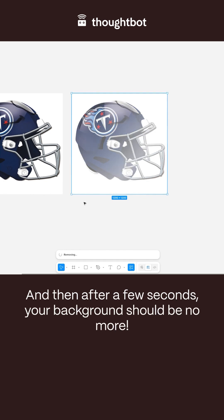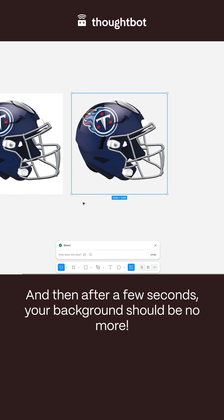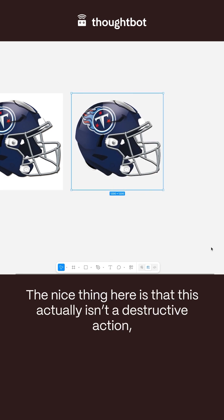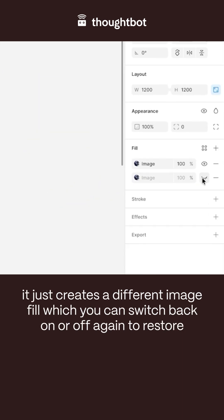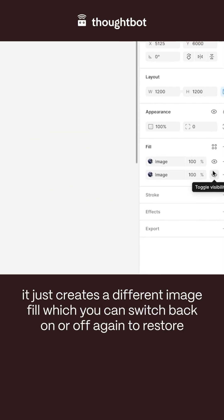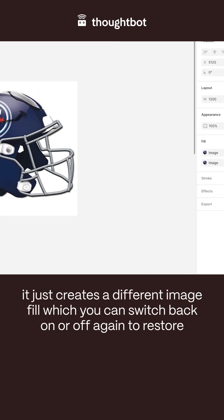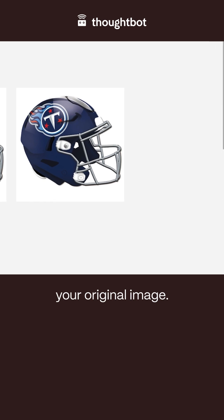After a few seconds, your background should be no more. The nice thing here is that this actually isn't a destructive action — it just creates a different image fill, which you can switch back on or off again to restore your original image.